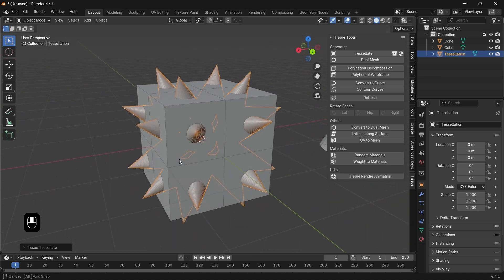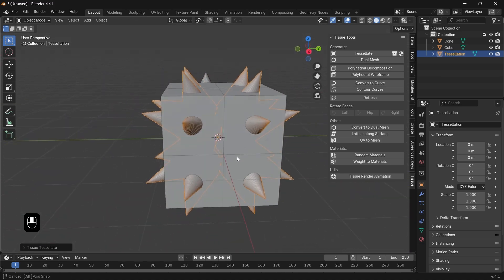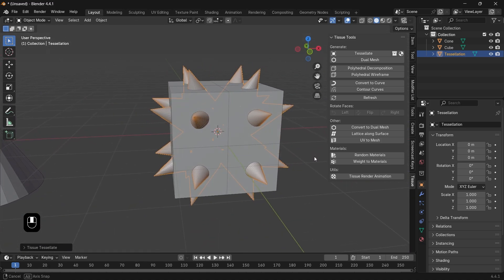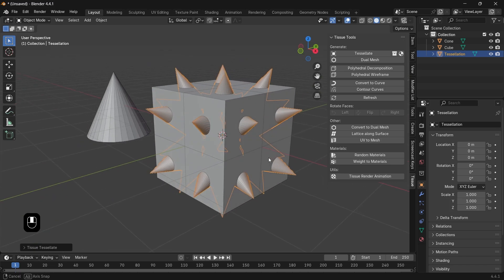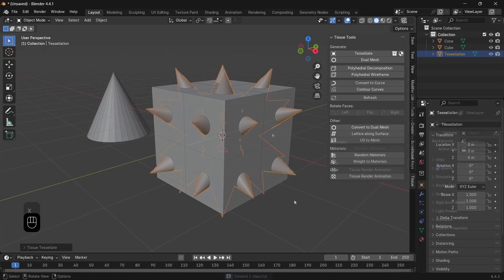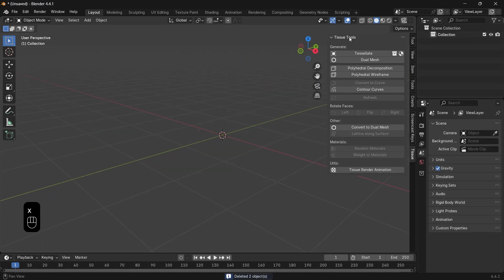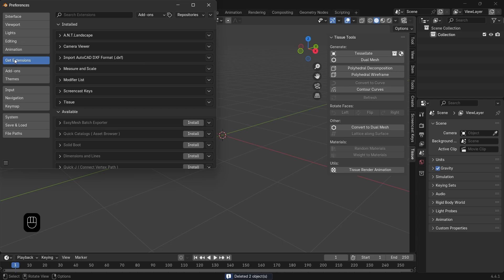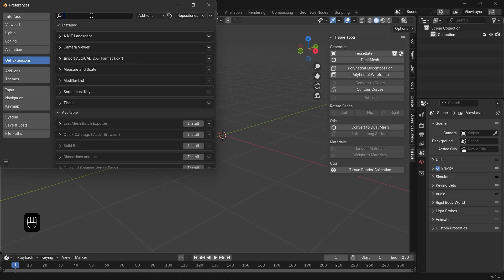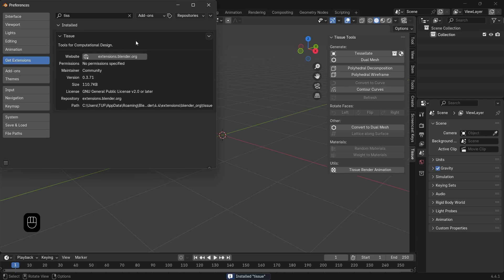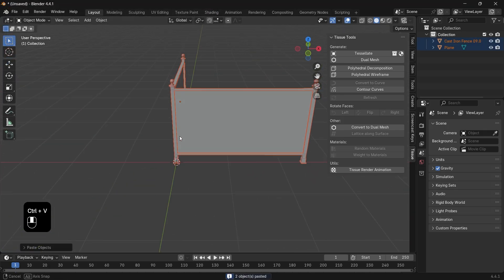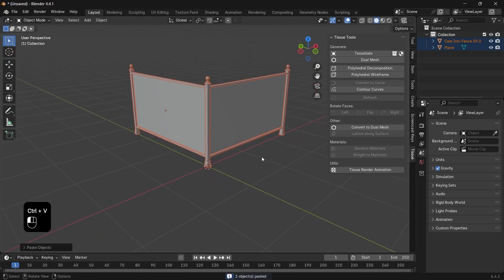It might look stupid at first, but this will open the door to many cool things. This dope tool I used is the Tissue add-on, which used to be built inside Blender, but now you need to go to the extensions and install it. Totally free and kind of has a weird name for its functions.